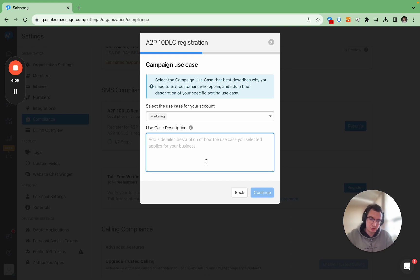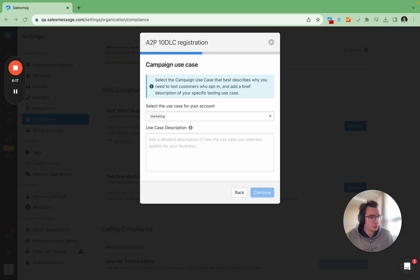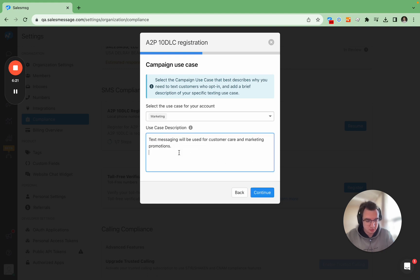Here is the list of supported use cases and I'm going to choose marketing. And then for use case description it should not be long or very detailed but it should be as close to your real use case as possible. For example I've prepared a short description like this.